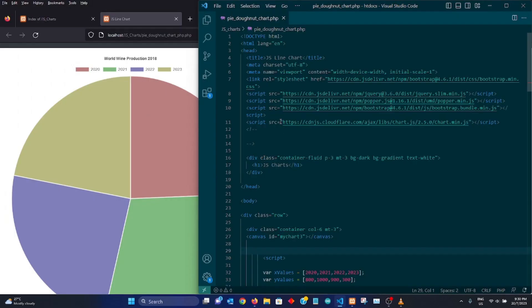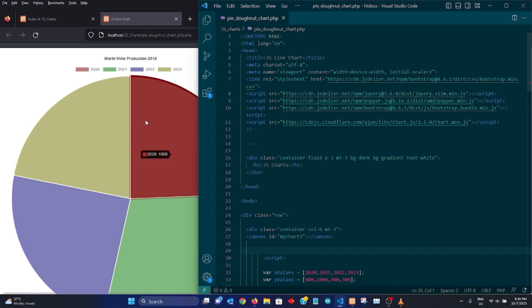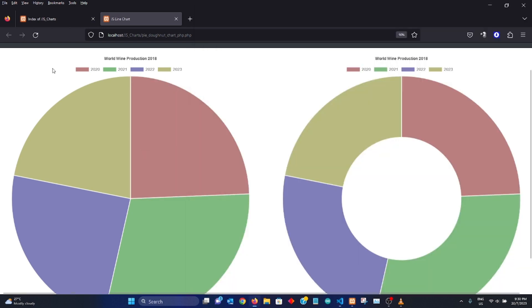Hello everyone, welcome again to another series of videos from Electronics Dernity. This time around we will be looking at a pie and donut chart.